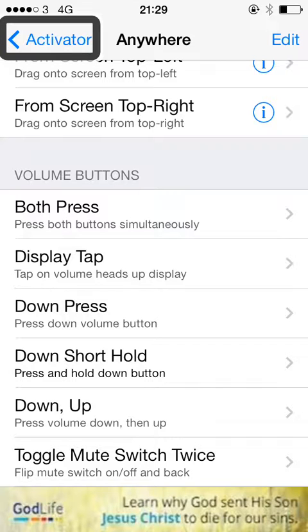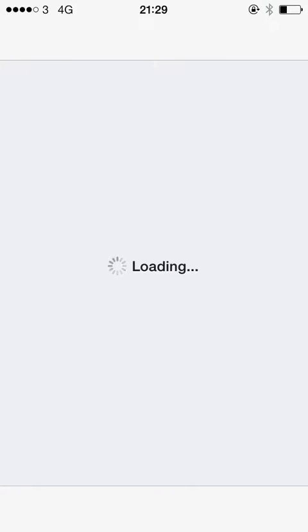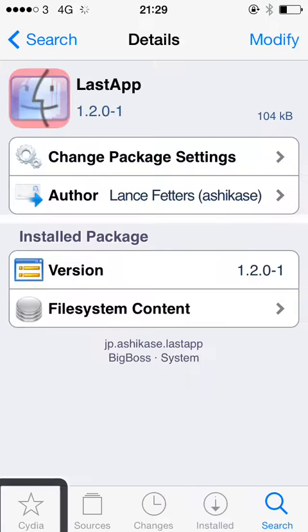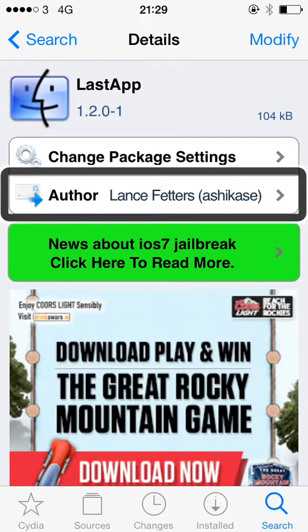So now, if I want to switch to the last app I had open, which was Cydia, I just press and hold the volume down button. And there I am in Cydia. If I want to go back to Settings again, I just press and hold the volume button again.